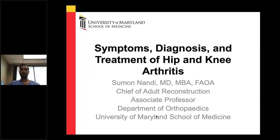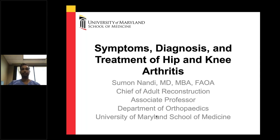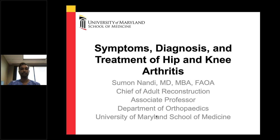Thanks everyone for joining us today for our knee and hip arthritis webinar with Dr. Suman Nandi from University of Maryland Orthopedics. Dr. Nandi is the Chief of Adult Reconstruction for University of Maryland Orthopedics and an Associate Professor of Orthopedics at the University of Maryland School of Medicine. Dr. Nandi will go through his presentation about the symptoms, diagnosis, and treatments for hip and knee arthritis. Please leave your questions in the chat, and we will get to Q&A at the end.